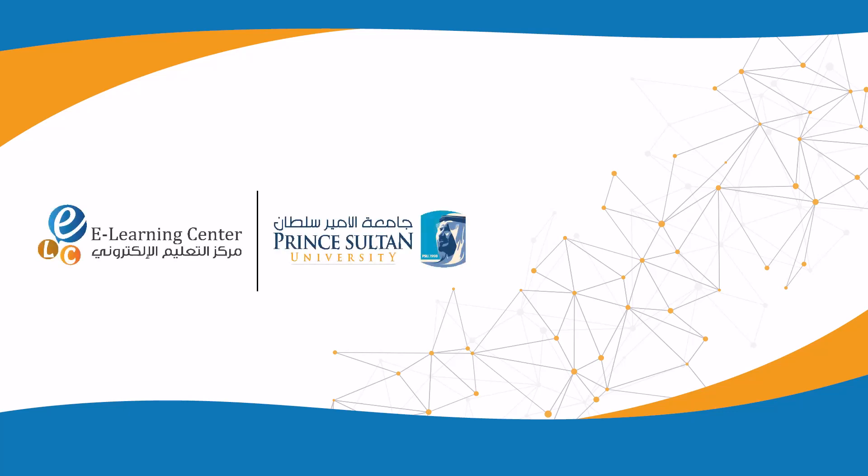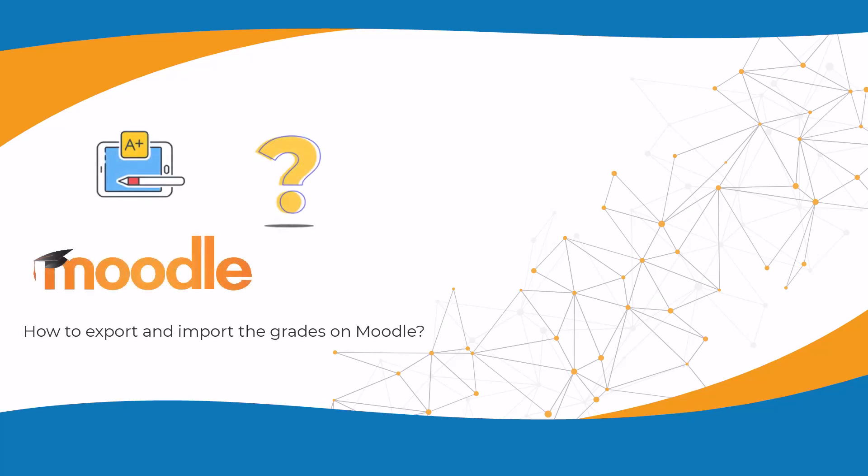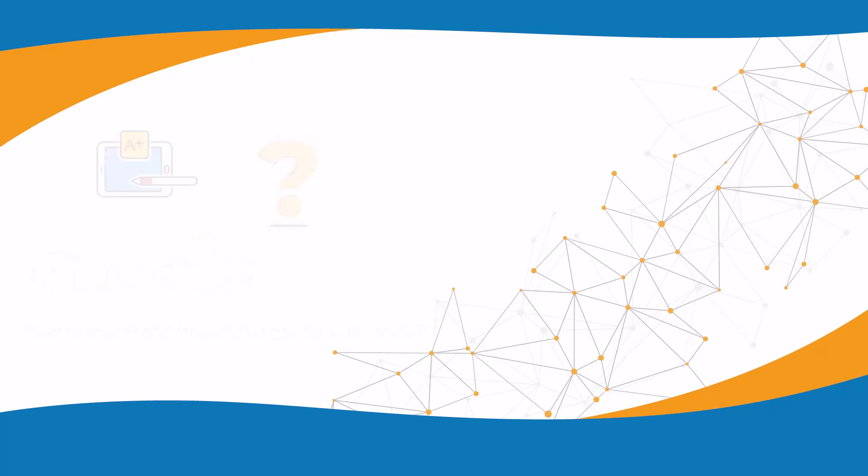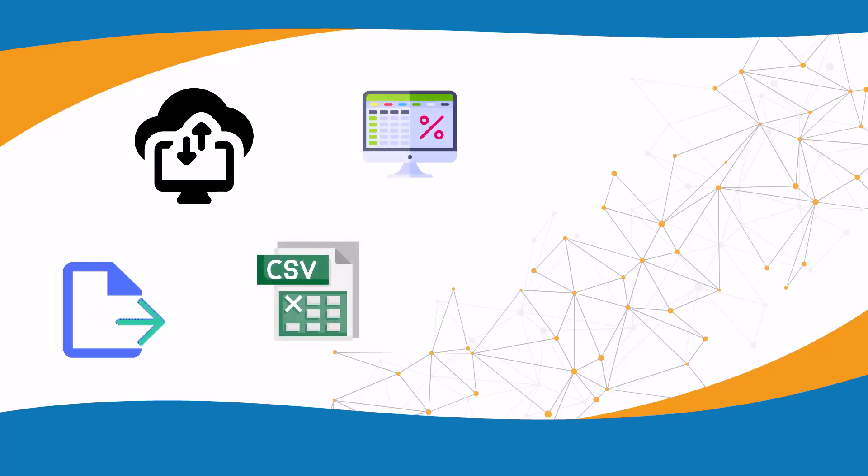The e-learning center at Prince Sultan University presents this tutorial on how to export and import grades on Moodle. Moodle provides a convenient way to export and import your grades, making it easier to manage and manipulate the data as needed.